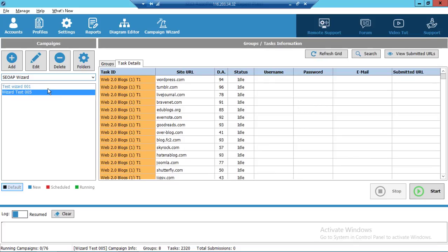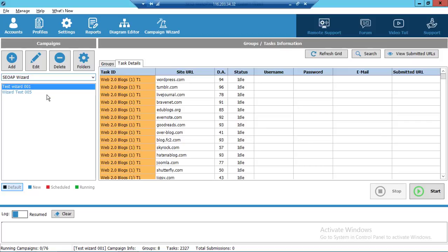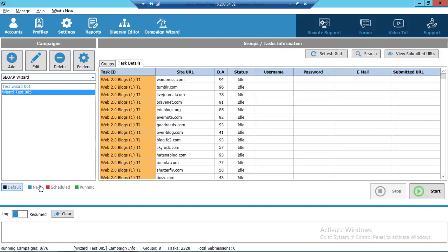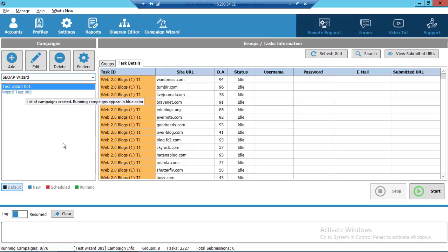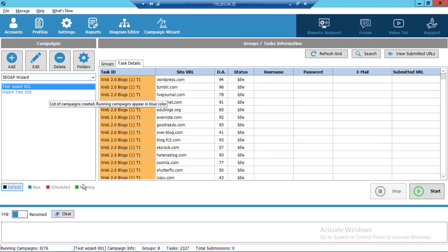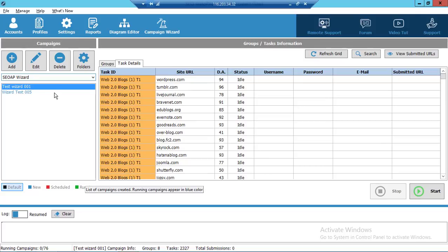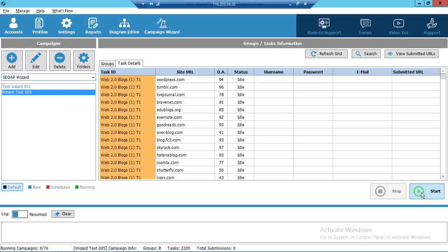Campaign saved — that's it. Now you can see your campaign. There is also a new color code system: if you create and save a campaign but haven't clicked Start, you will see it in blue. If you have scheduled a campaign, it will appear in red. Running campaigns will be shown in green. Click Start and the campaign will begin.